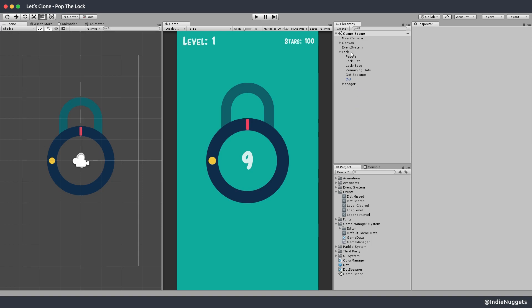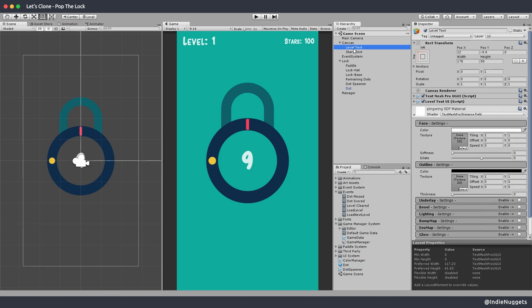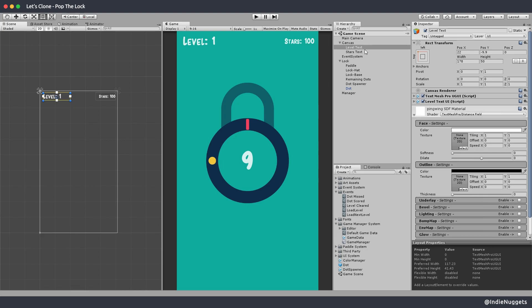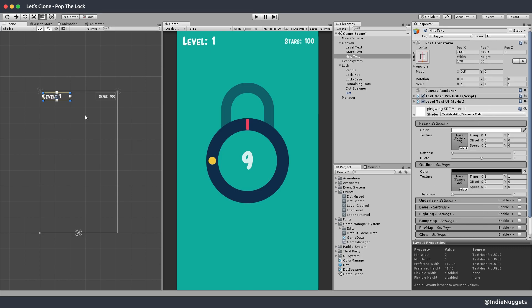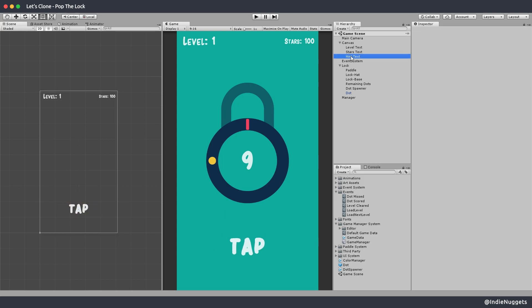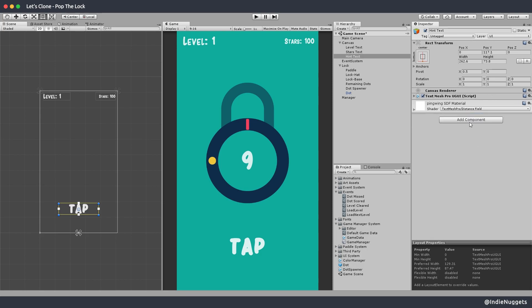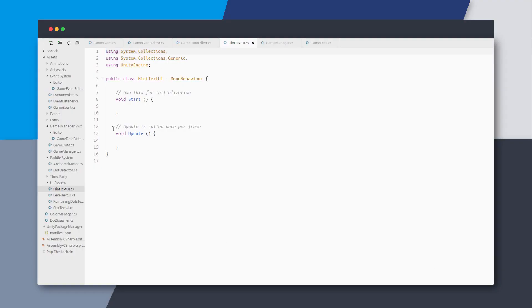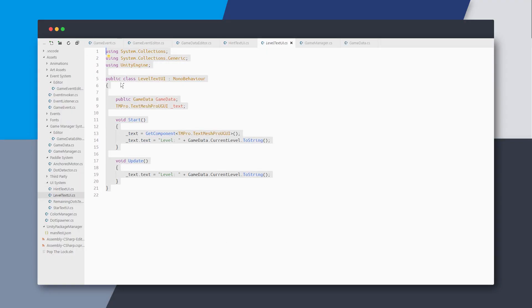Meanwhile, let's make the tap hint text that's shown in the first level of the original game. I'll duplicate the level text here and call this hint text, and position it at the bottom just below the lock. Let's change the text to 'tap' and make it a bit bigger. Let's remove this level text UI and instead add a new component called hint text UI, and move this script to our UI system folder.